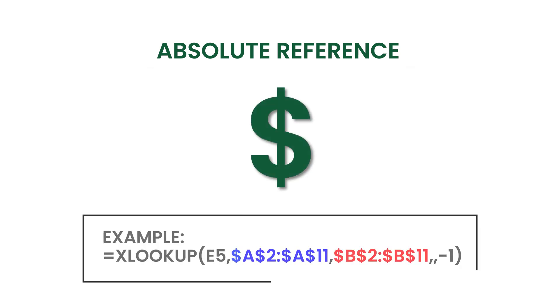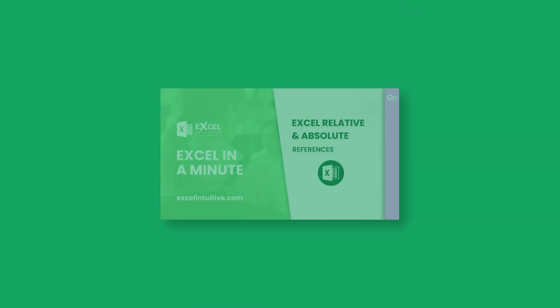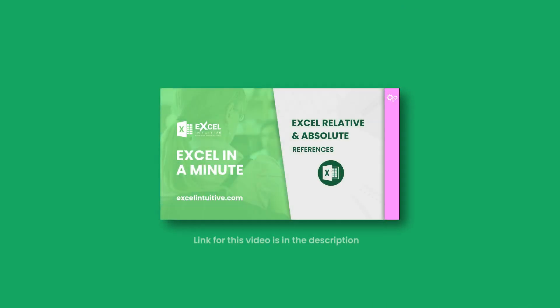This is indicated by a dollar sign before a row or column address. On the other hand, a relative reference is the opposite. If you want to learn more about absolute and relative references, you may check our video about these references in our channel.